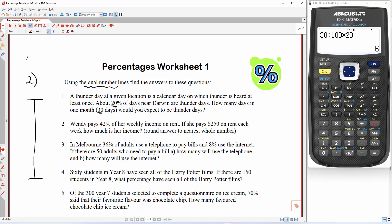I'm just going to draw this one a bit rougher. We've got 100 here and 0 down the bottom. So 42% of her weekly income is rent. Let's mark in 42 — just below 50. 42% is $250 because that's $250 on rent, so we're going to put 250 there. How much is her weekly income? That's all of it — that's X, that is what we're after.